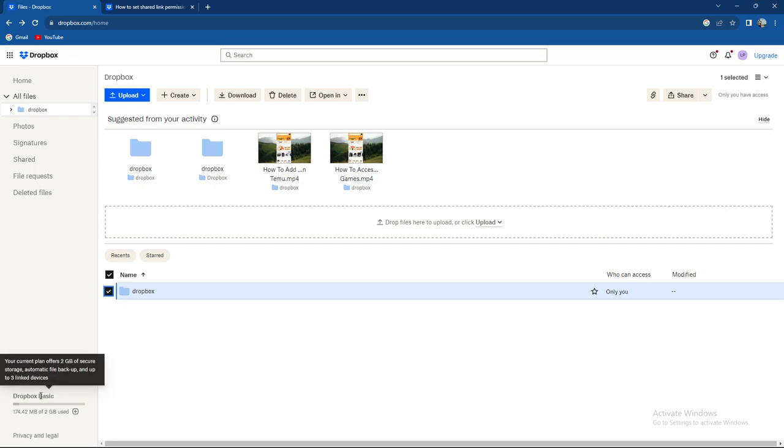My current plan offers 2 gigabytes of secure storage, automatic file backup and 3 linked devices. If you want to change this or if you need more space, you can easily add it.